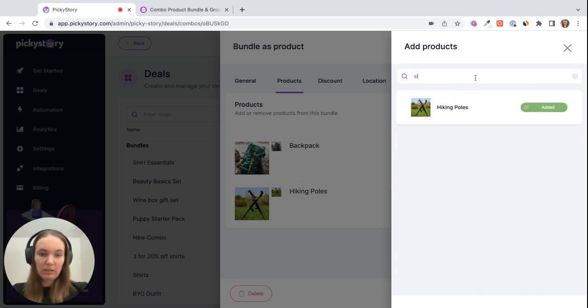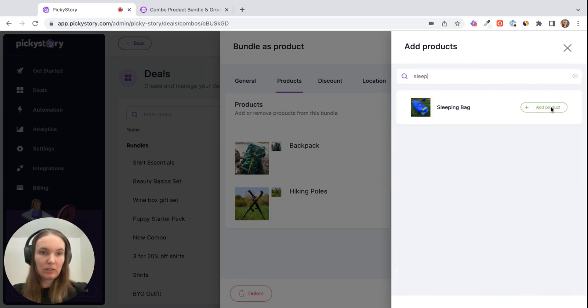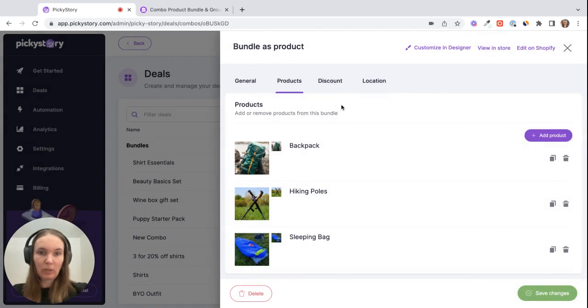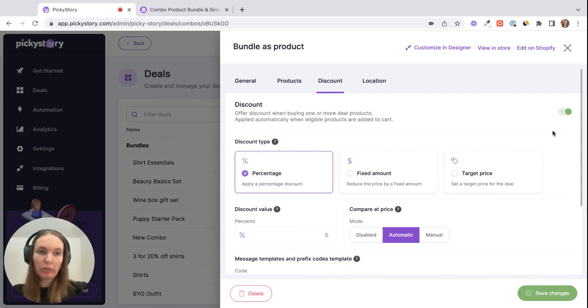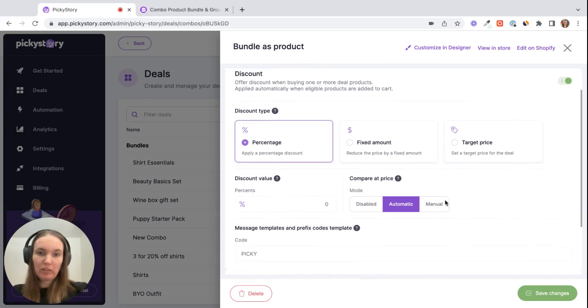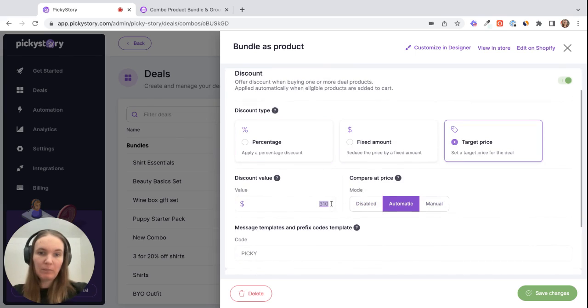And a sleeping bag. Cool. And then once we have our products added, we can set up the discount parameters. So if you don't want to offer a discount, you can just toggle this off and the pack will be sold at basically the price of all of those individual products that you have set up in Shopify. But for this example, let's set up a target price and sell the whole thing for $310.